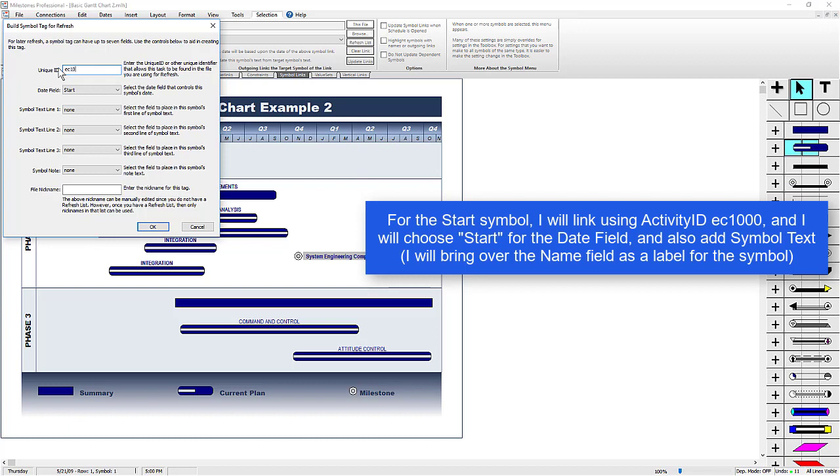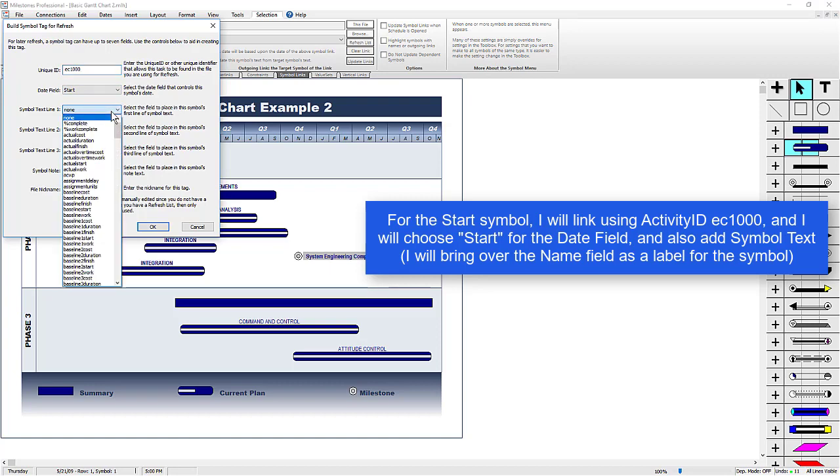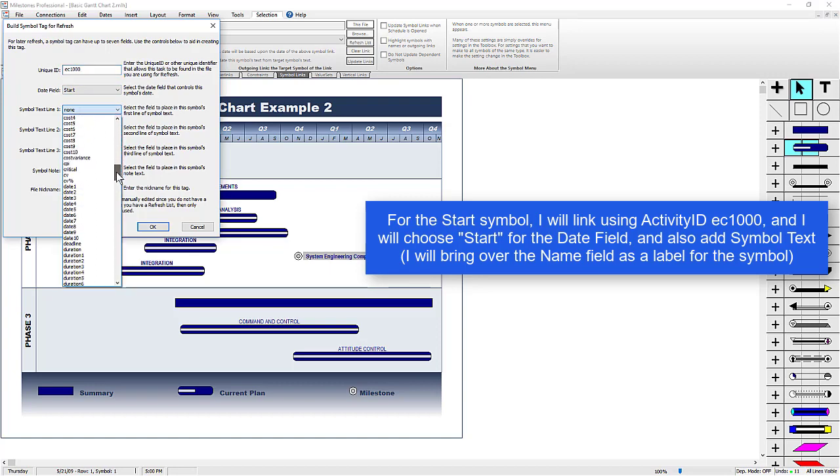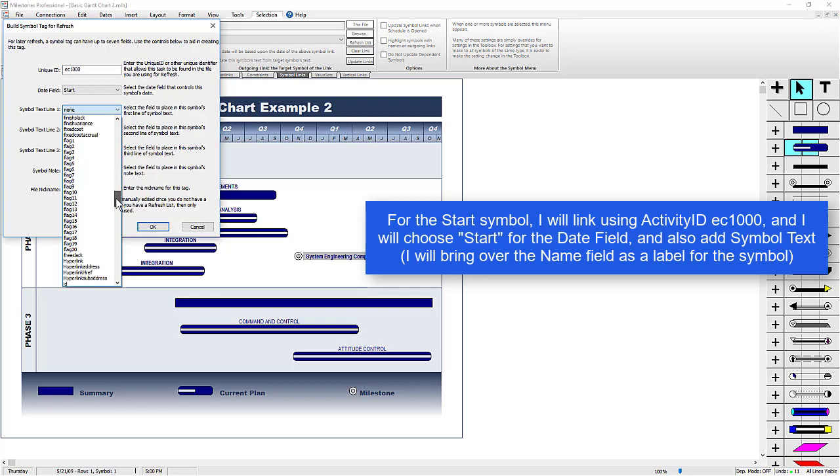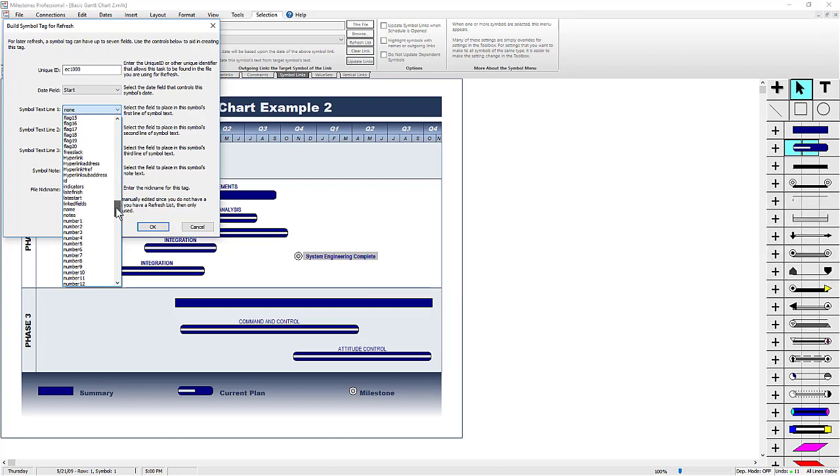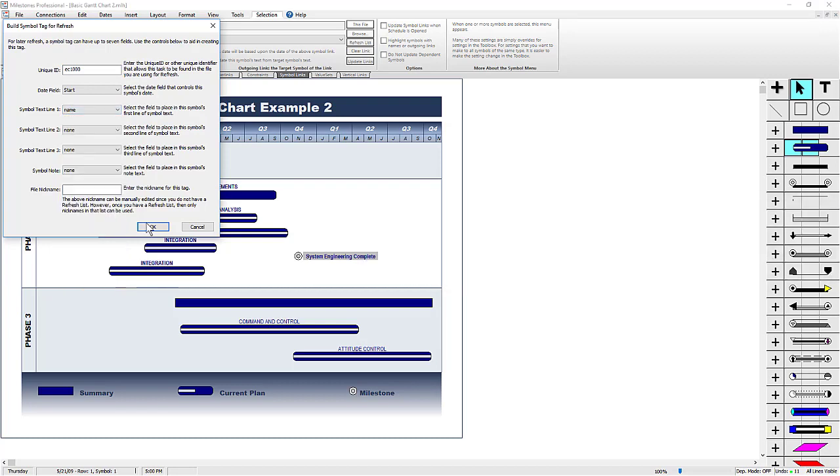So EC1000, it's a start date field, and I'm also going to add some symbol text to this, so I'm going to choose the Name field, and it'll bring over that name field as a label on the symbol. And then press OK.